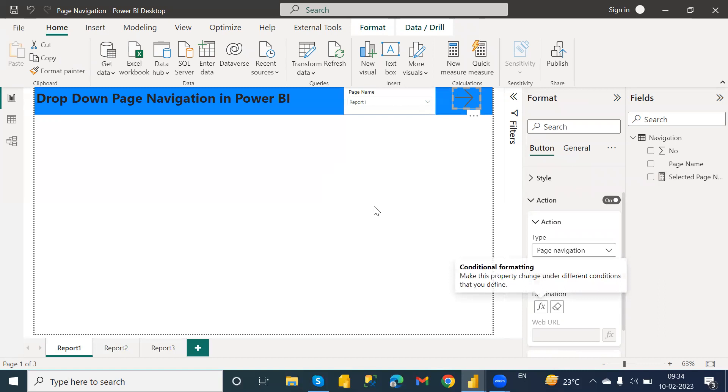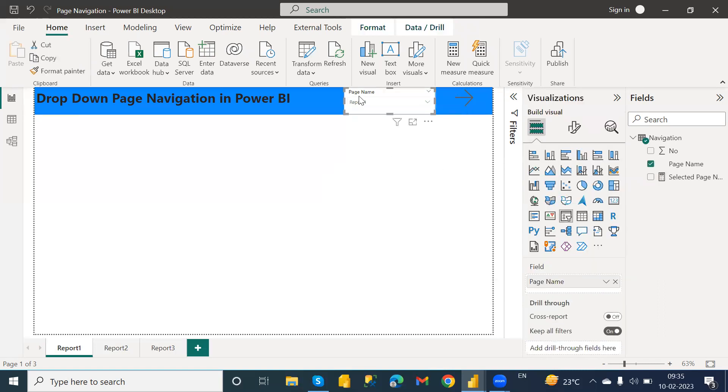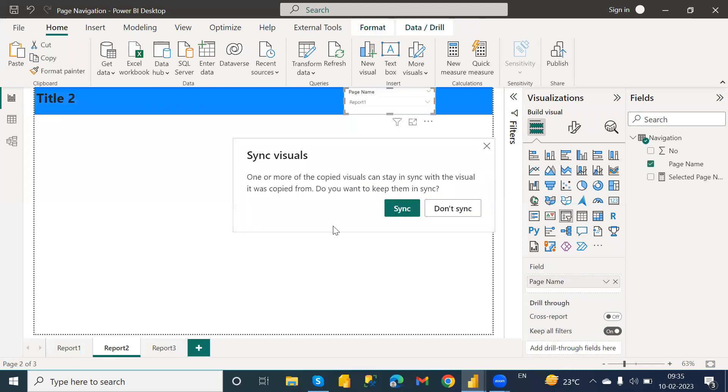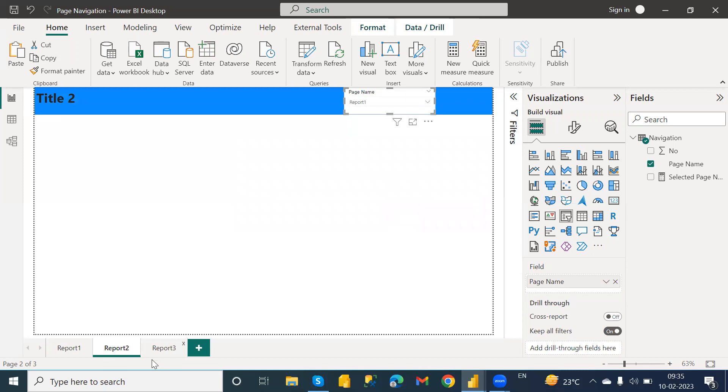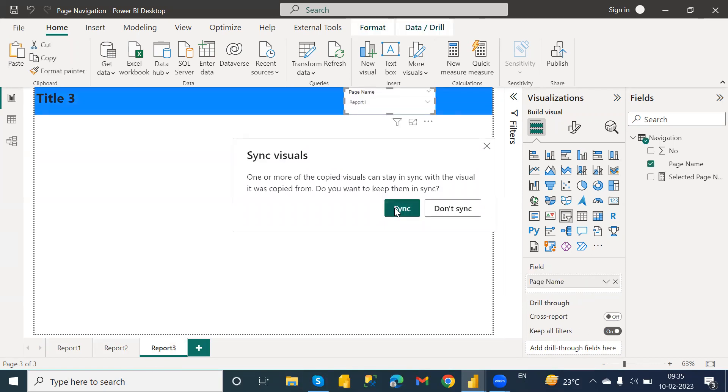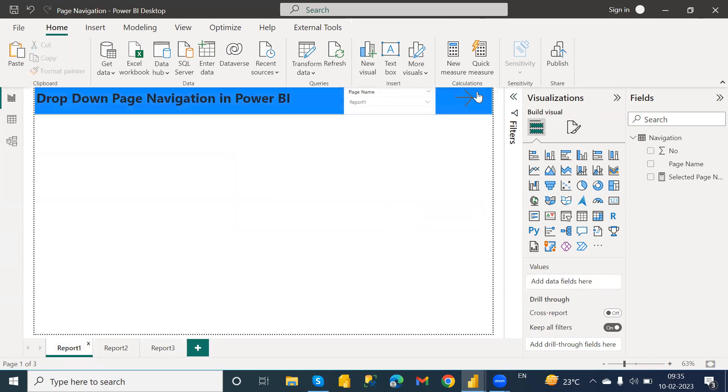After this, what you need to do here is copy this slicer on every page and you need to sync this. Click on every page. Similarly for that right arrow button, copy and paste on each page.